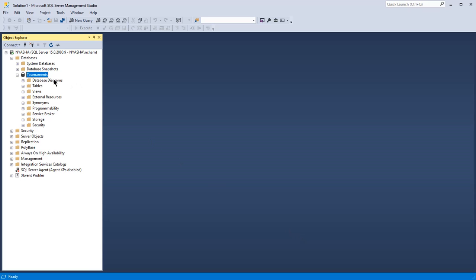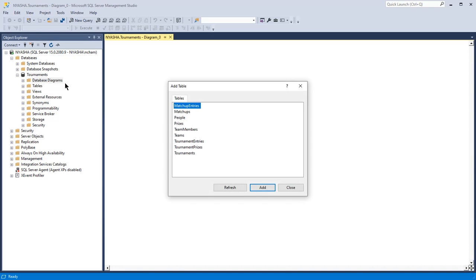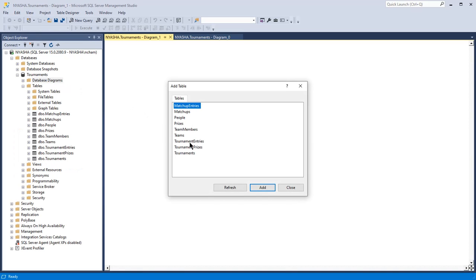And if you come back to your database diagram, right click, new database diagram, and there you go.